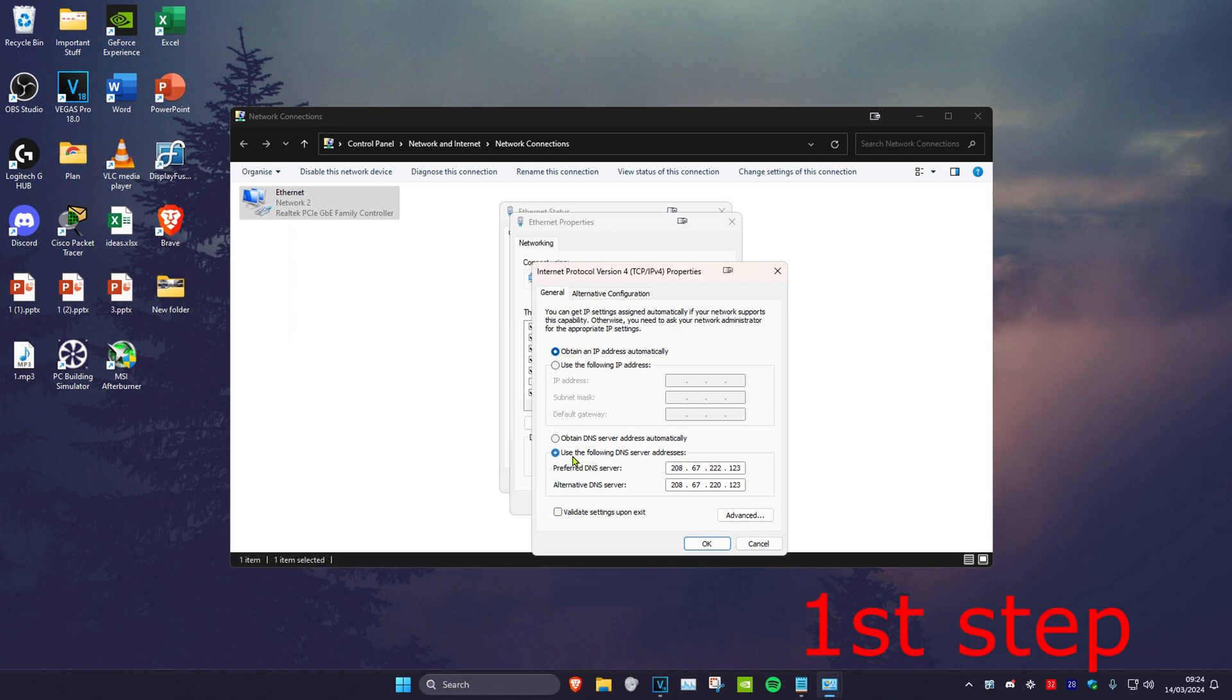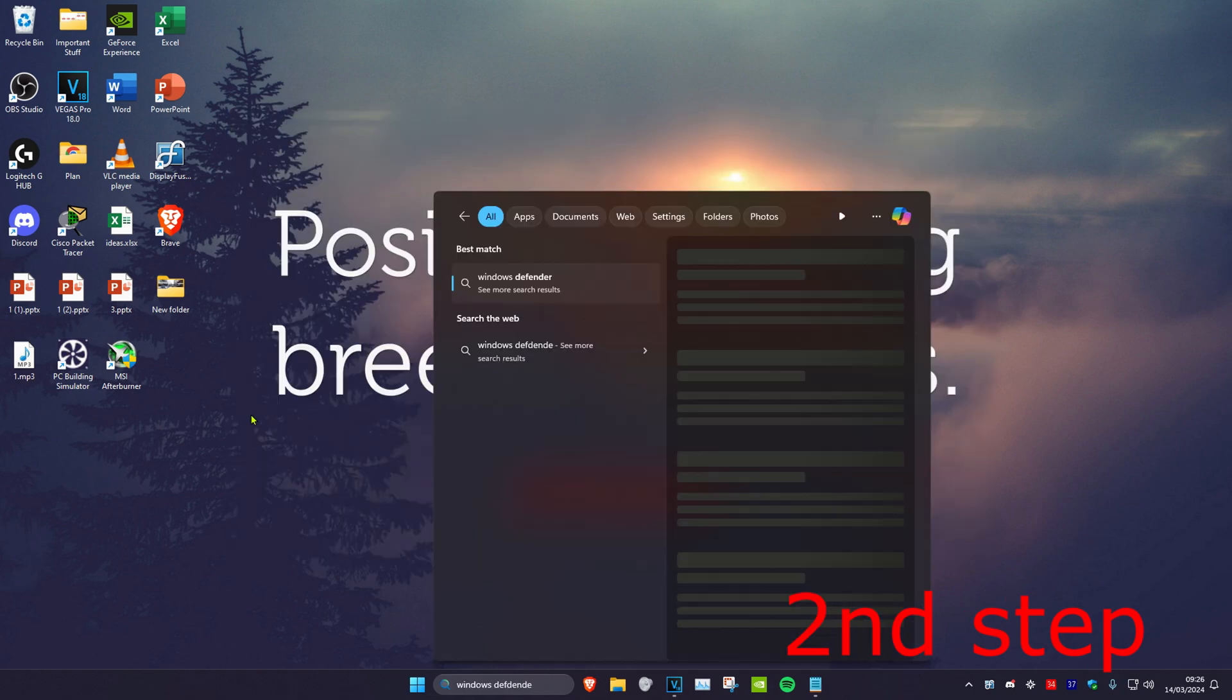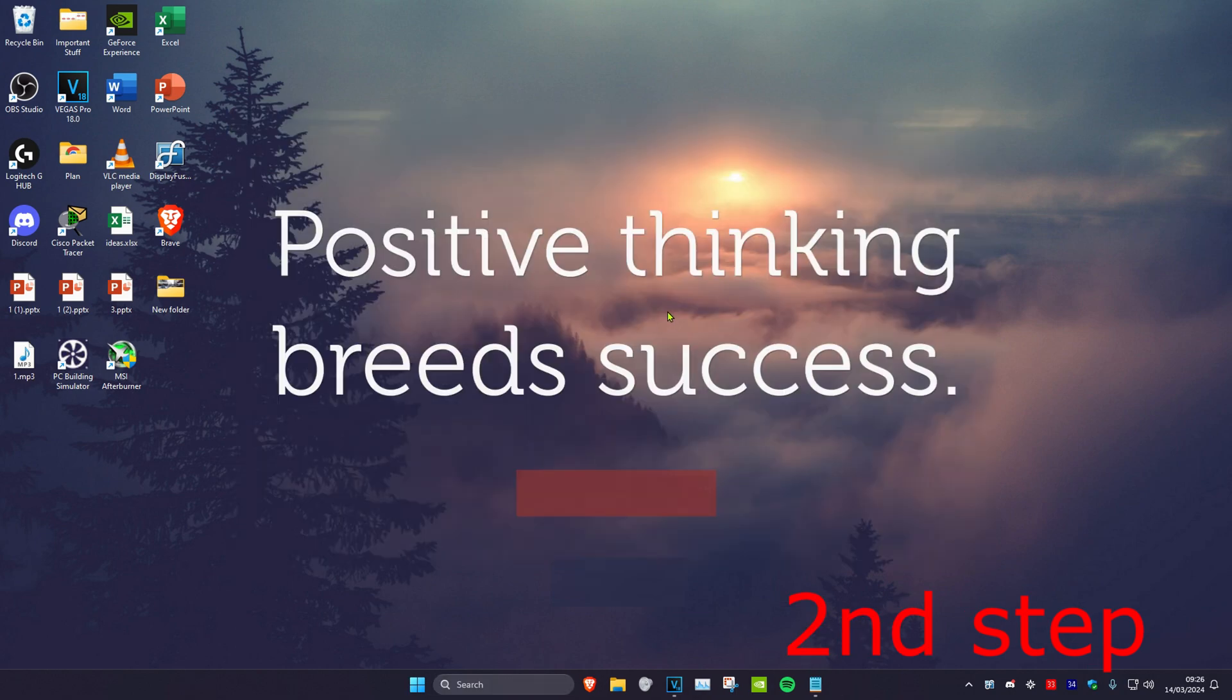Make sure that 'Use the following DNS server address' has been ticked. You want to make the first line 8.8.8.8 and the second line 8.8.4.4. Then click OK.